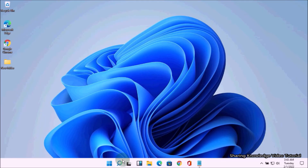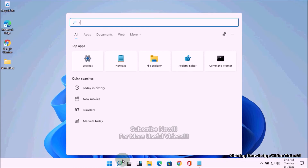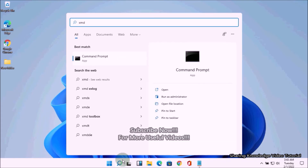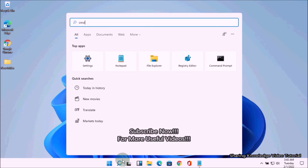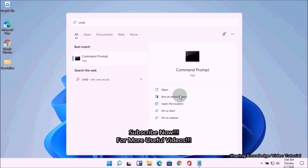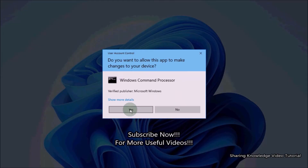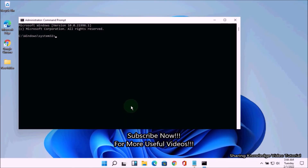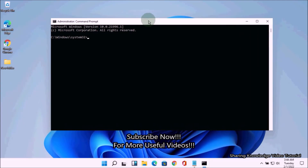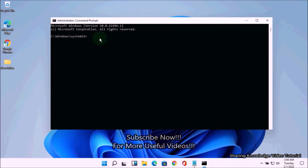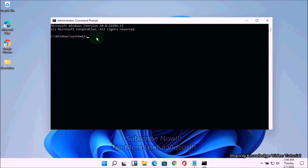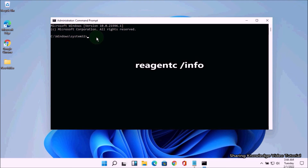Solution number three: enable the Windows recovery environment with Command Prompt. Open the search box by pressing Windows logo key plus Q, type cmd, and choose Run as administrator. In the Command Prompt window, type the following command to check the status of the Windows recovery environment: type reagentc /info and hit Enter.